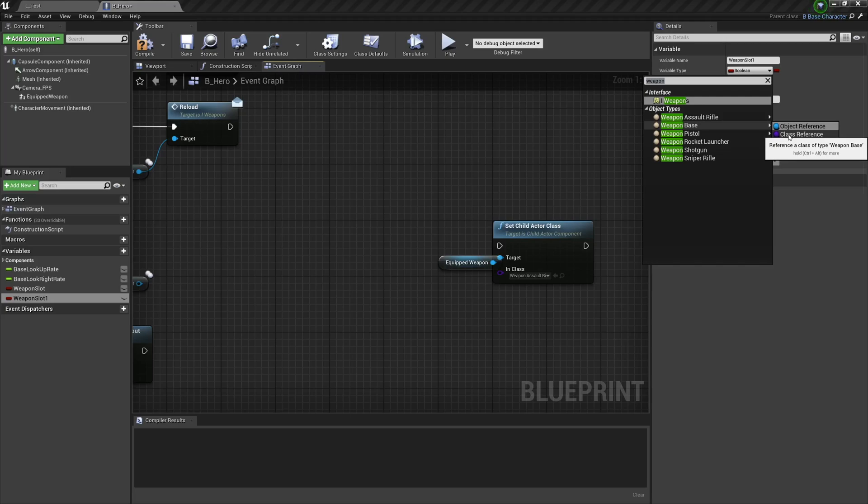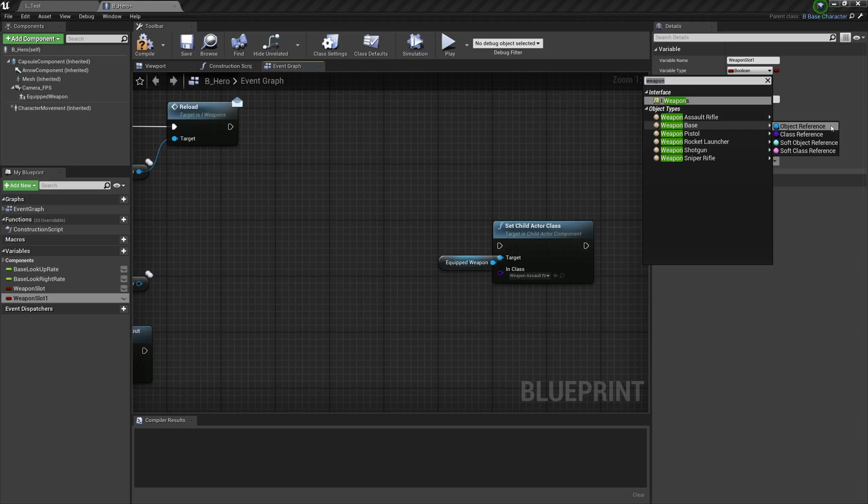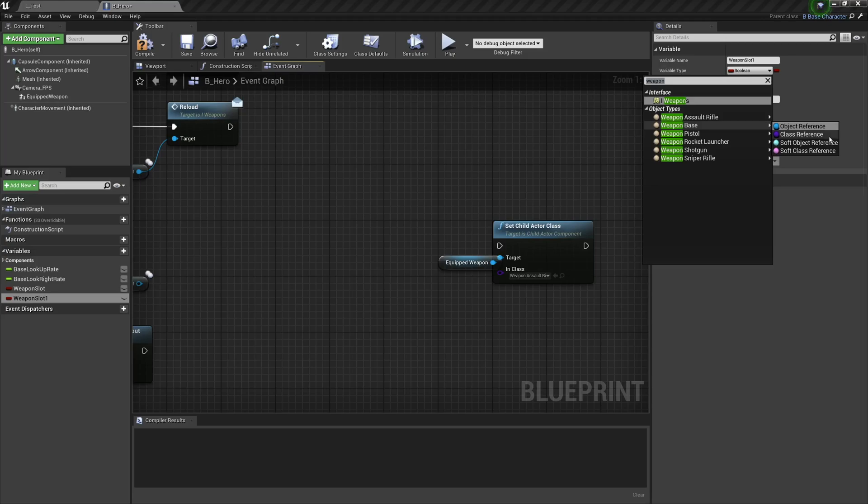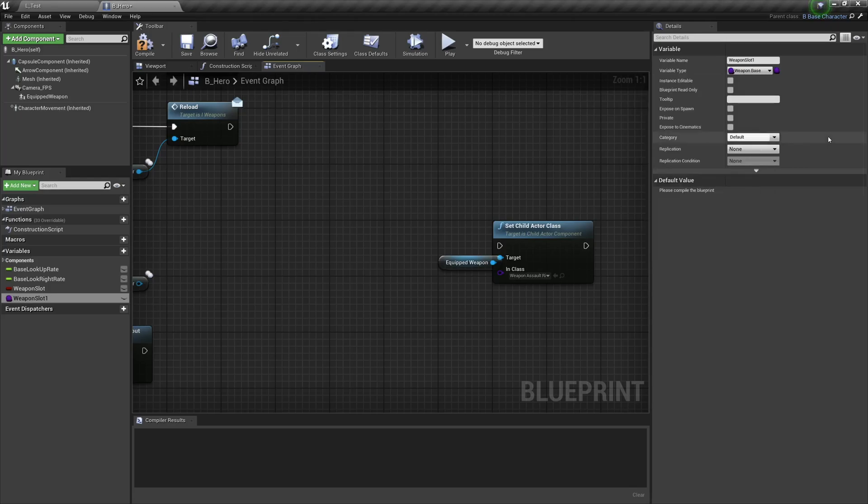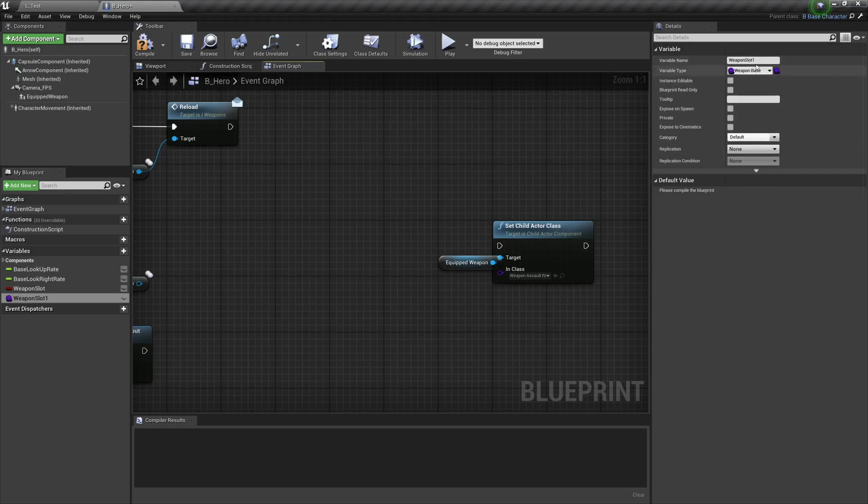So this here is the object reference. If our object exists in the world, if our weapon exists in the world, we could make a direct reference. However, in this particular instance our weapon won't exist in the world if it's holstered, so what we need is a reference to that weapon that references its class. Again, this will make more sense as we go on. So we're going to select a class reference here and it's going to be a weapon base, which means that this variable can only be of a weapon base class.